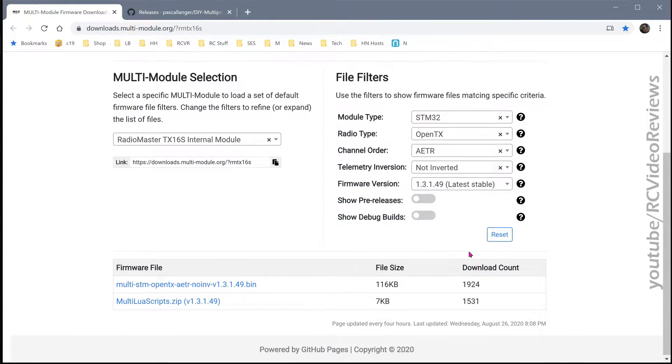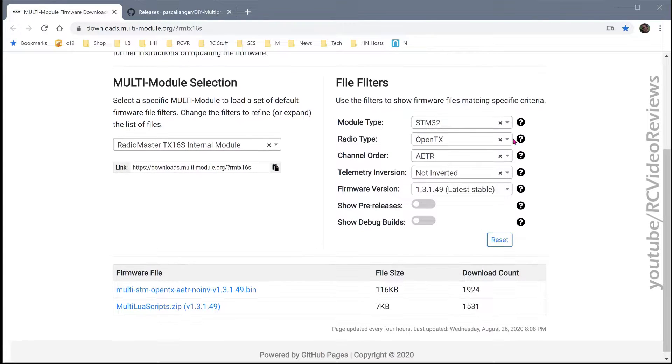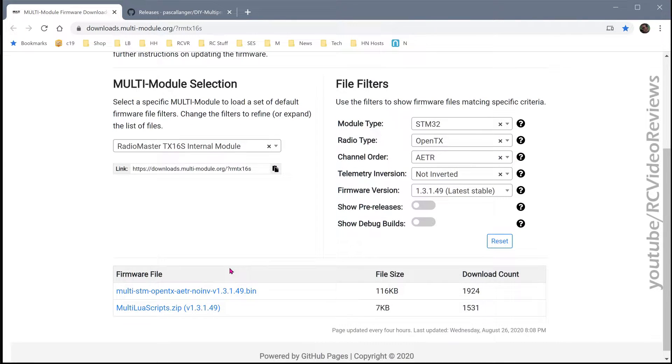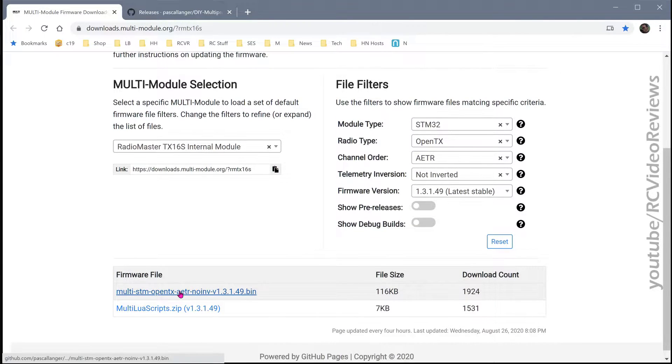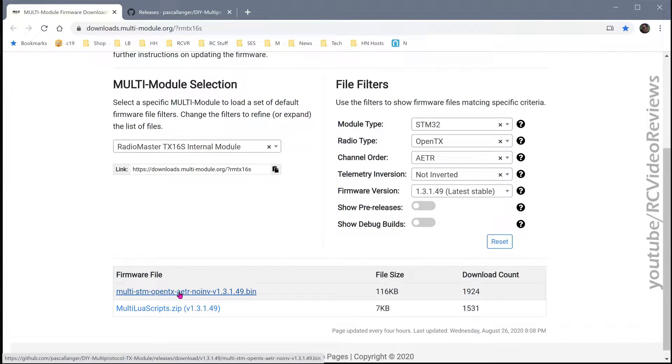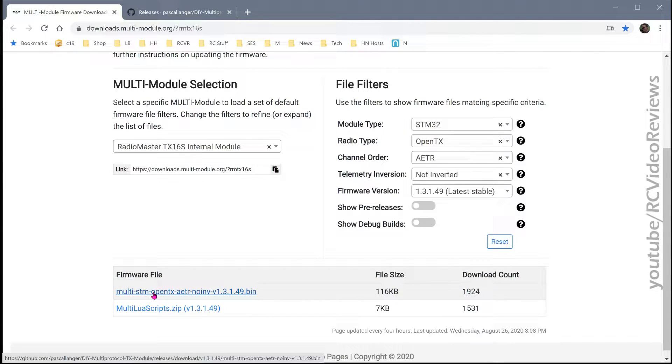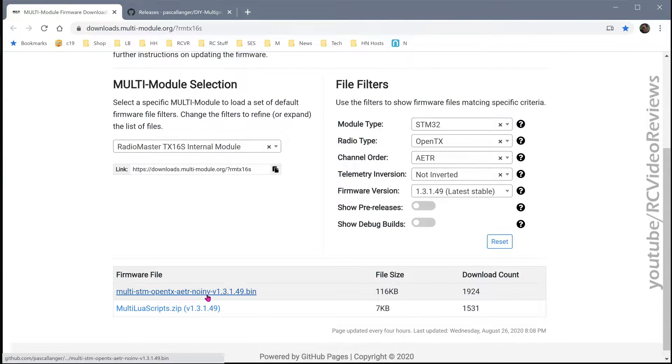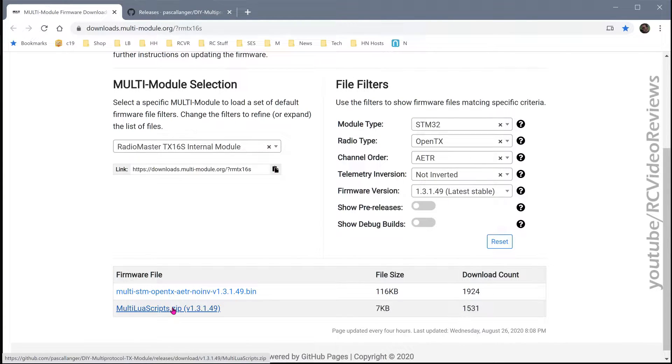And you can see once you've applied these filters, this website narrows down the choices for you. And you can see I've got multi-STM, OpenTX, AETR, no inversion, 1.3.1.49. And there's some multi-Lua scripts they want me to download too.